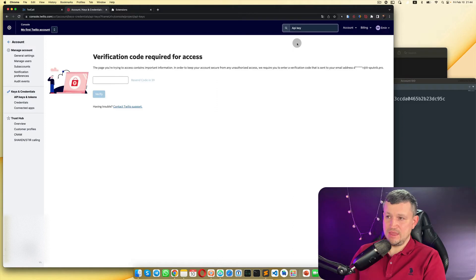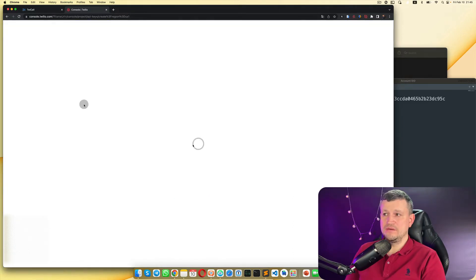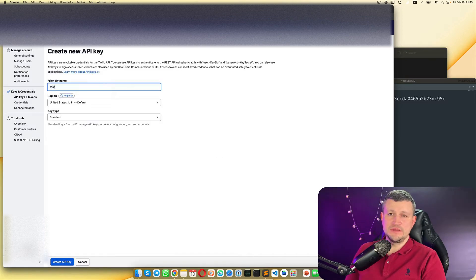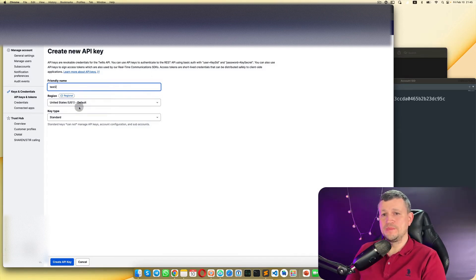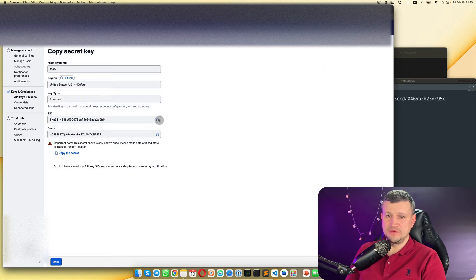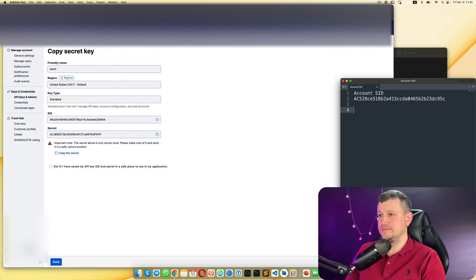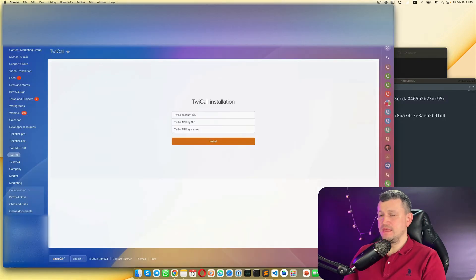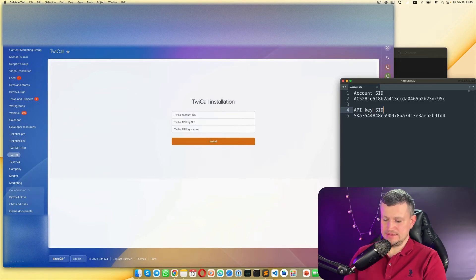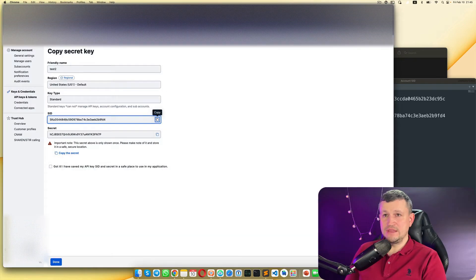Then you need to go to the search box and type 'API key' — it's right here. Create a name — just any name, usually you can put 'Twilio call' — leave that as it is and create the API key. Then you need to copy the field called SID and save it as 'Twilio API key SID'.